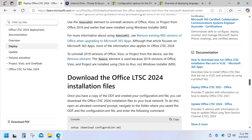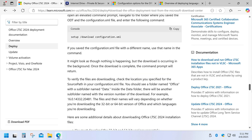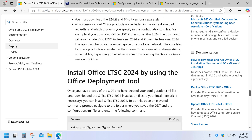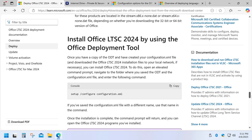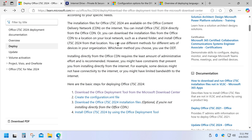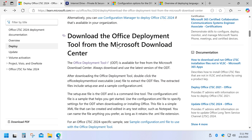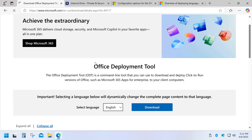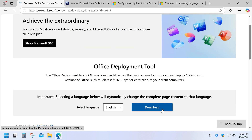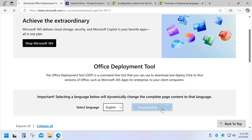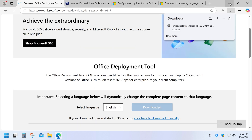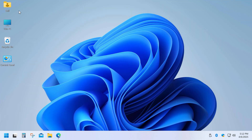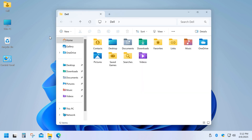The link is in the description below. The first thing you need to do is download the Office Deployment Tool. Once downloaded, go to your Downloads folder and run the file.